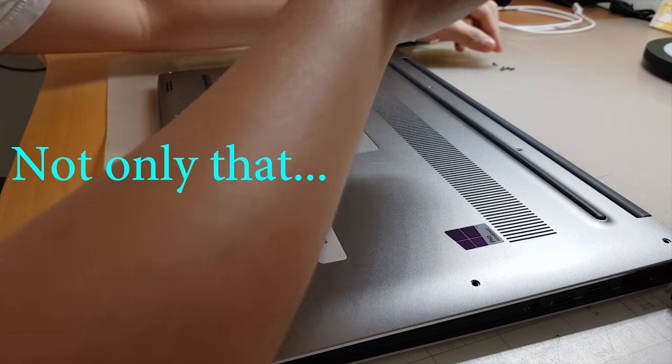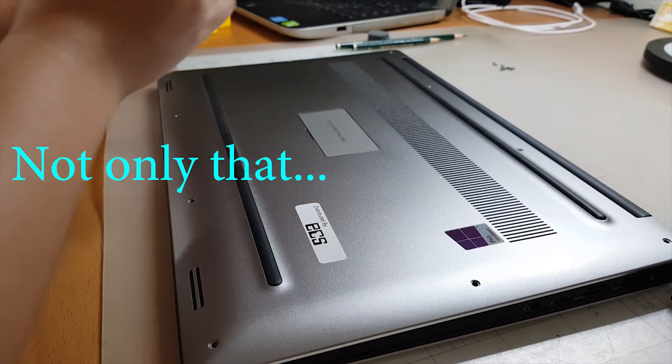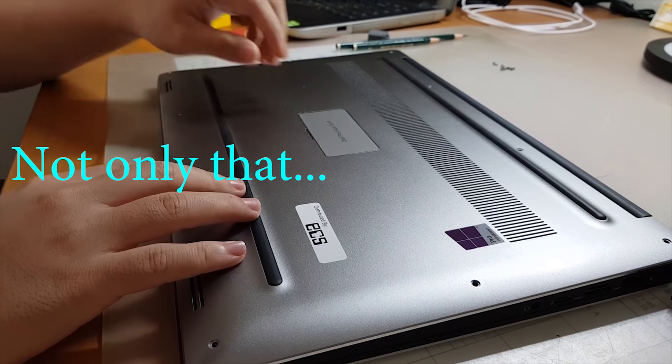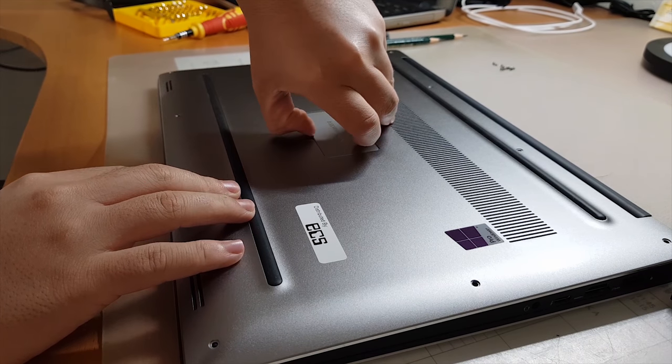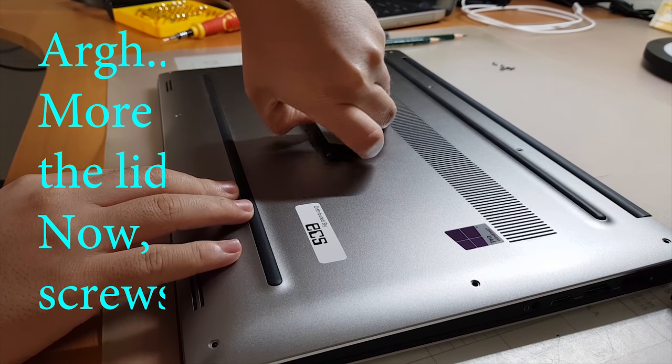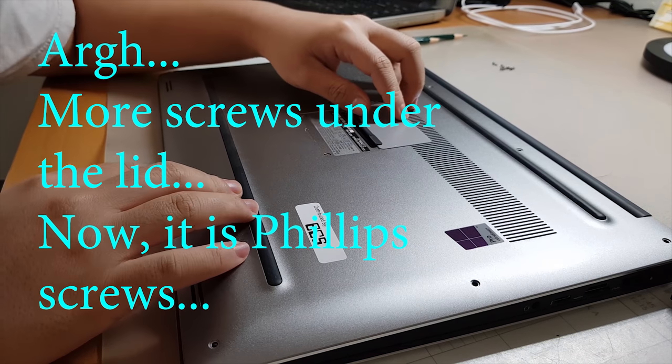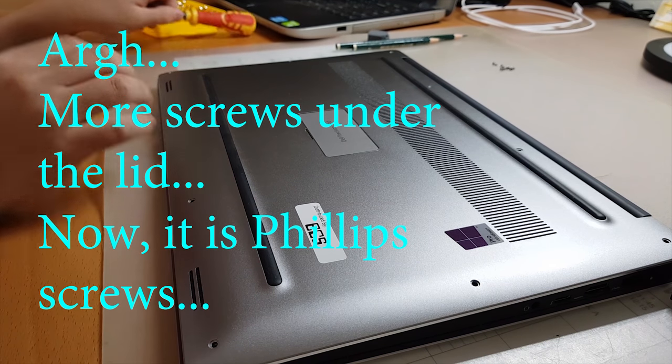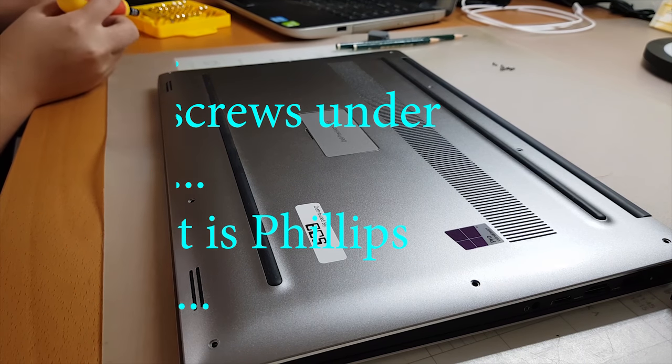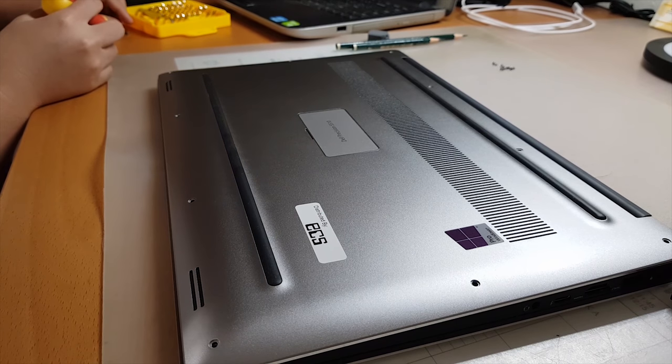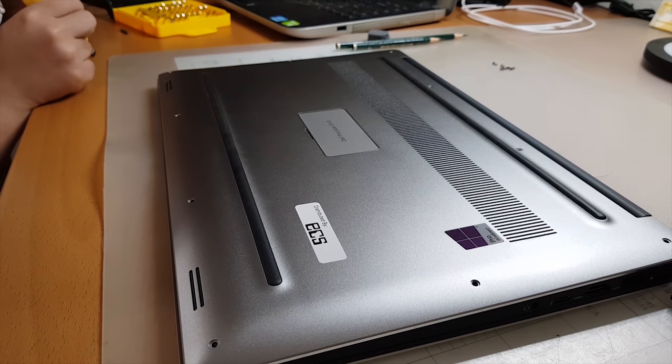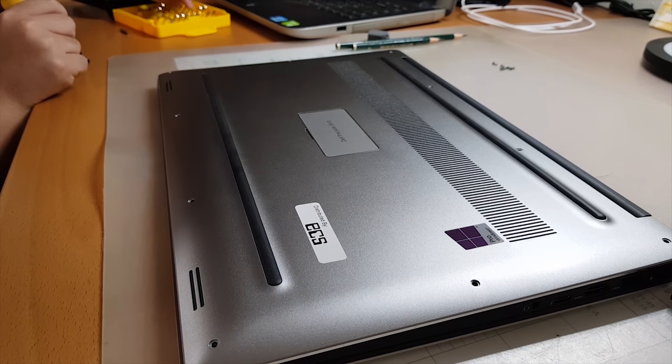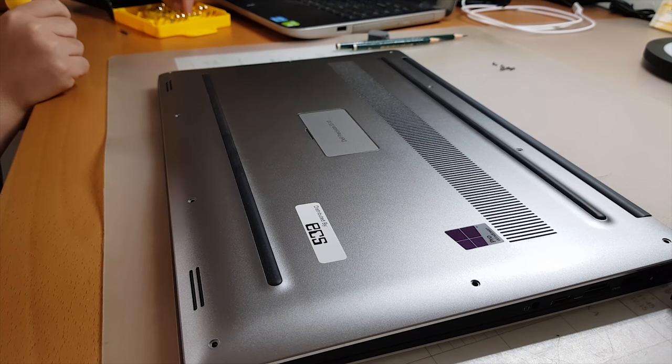Not only that, as you guys know underneath this lid there are more screws, more Phillips screws. Okay, finish this here, and then finished with screwdrivers.